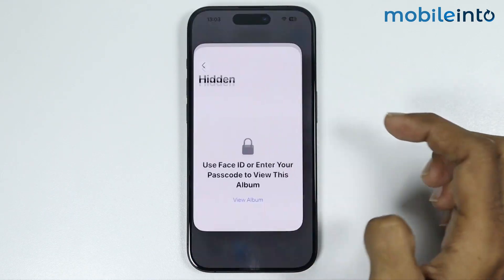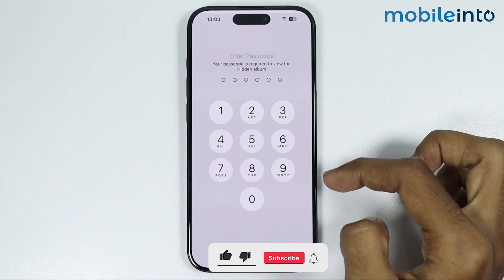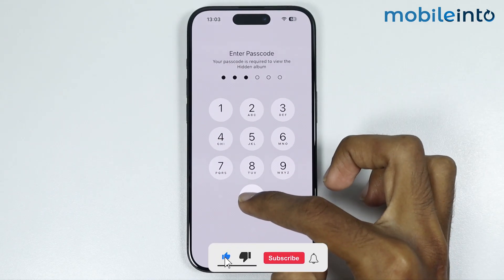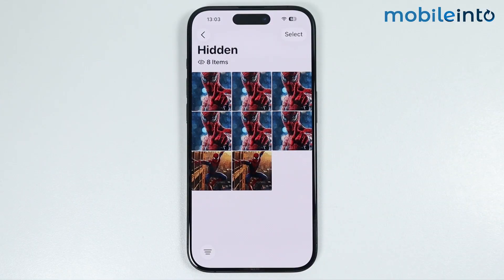By doing that you unhide the Hidden Album folder on your iPhone. That's how you can hide photos on any iPhone. Make sure to like, comment, and subscribe — thank you for watching.